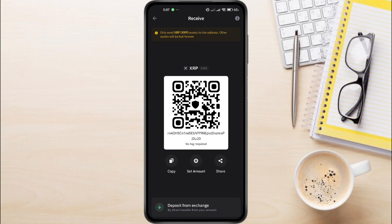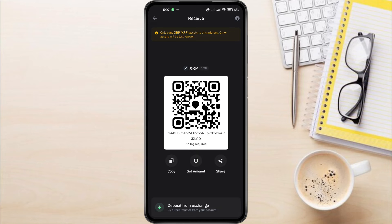Perfect. This is where you'll find your XRP wallet address and the destination tag. You'll see a QR code and below it, your wallet address.